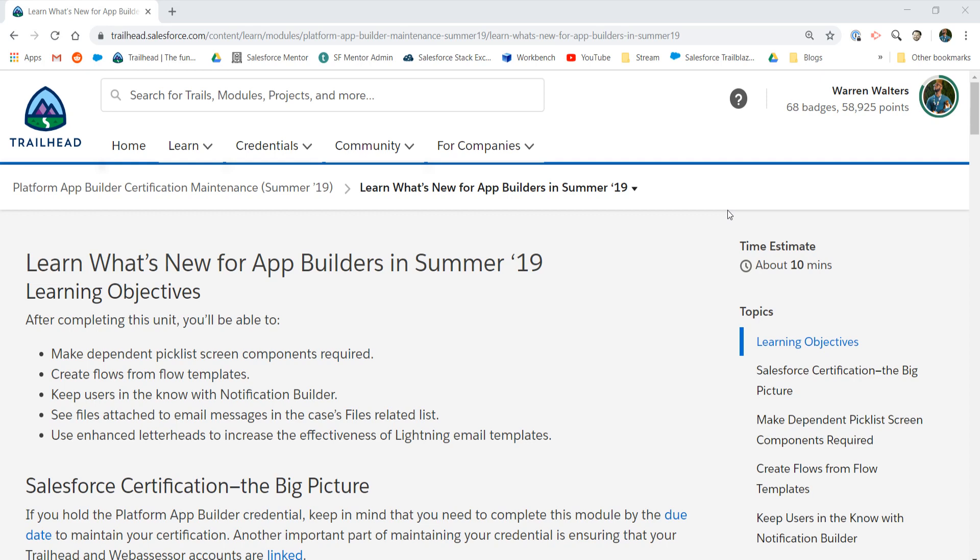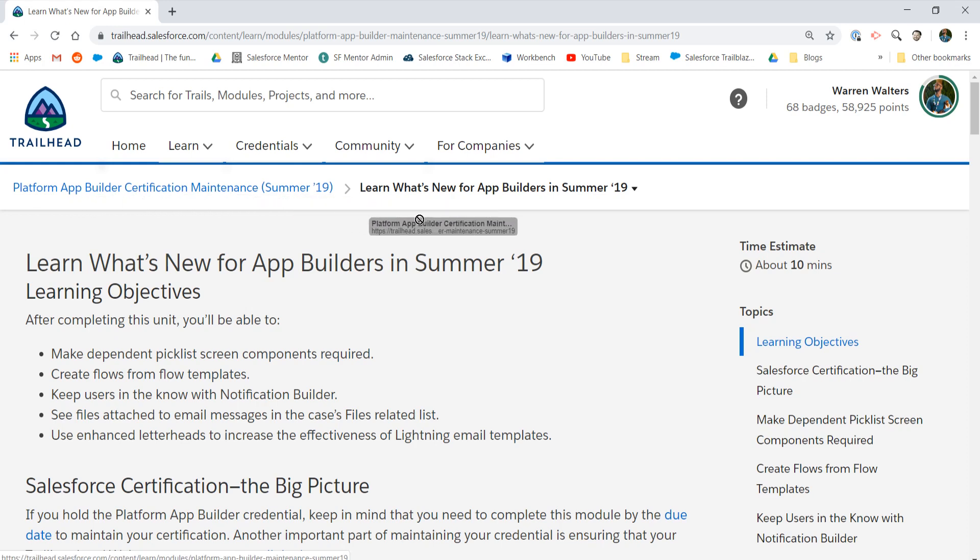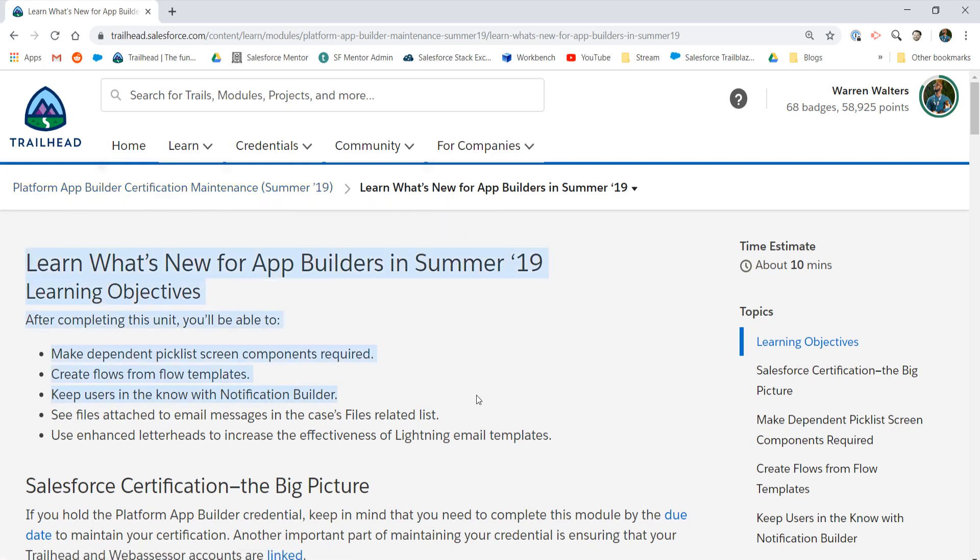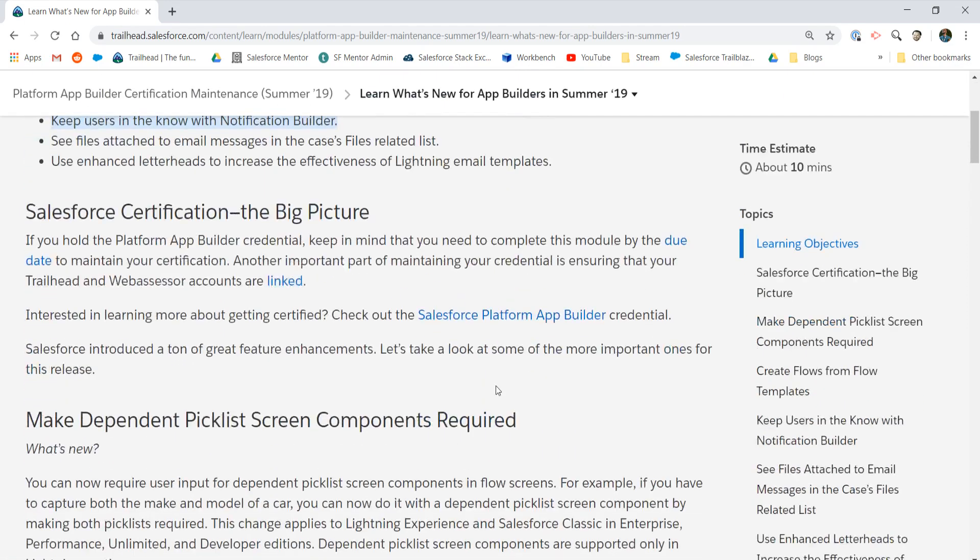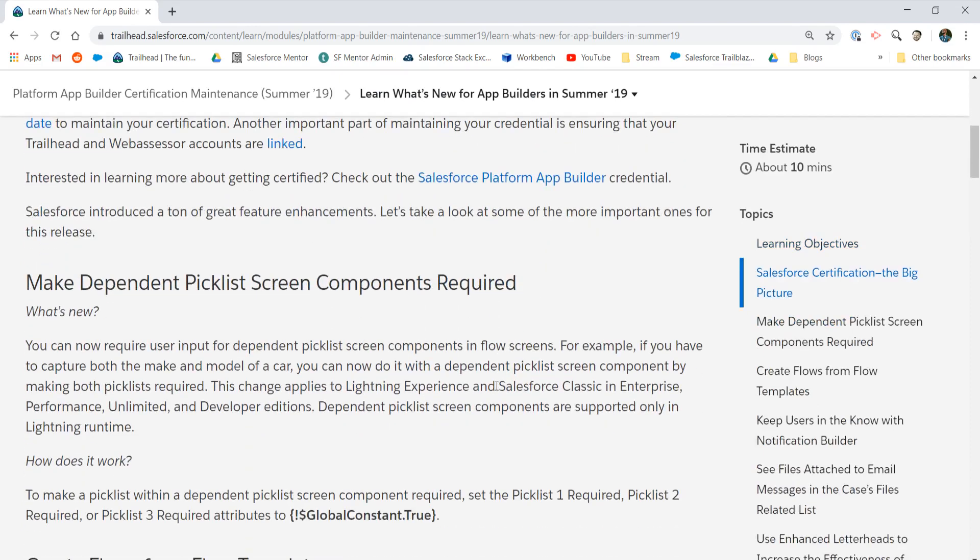Welcome back, Salesforce family. Walters954 here with the Platform App Builder Certification Maintenance for Summer 19. What is new in Summer 19 for the Platform App Builder?